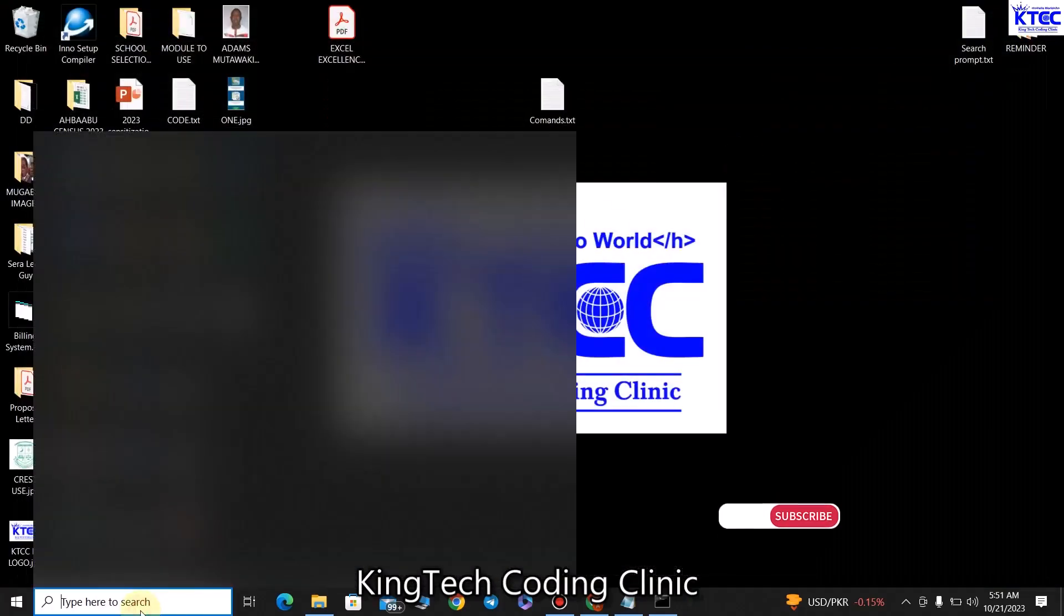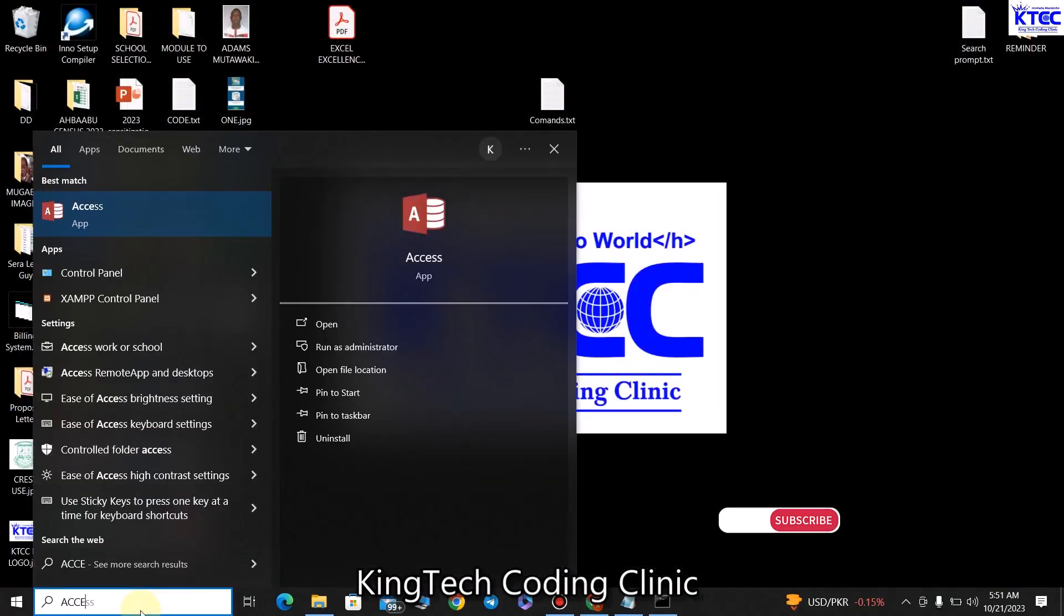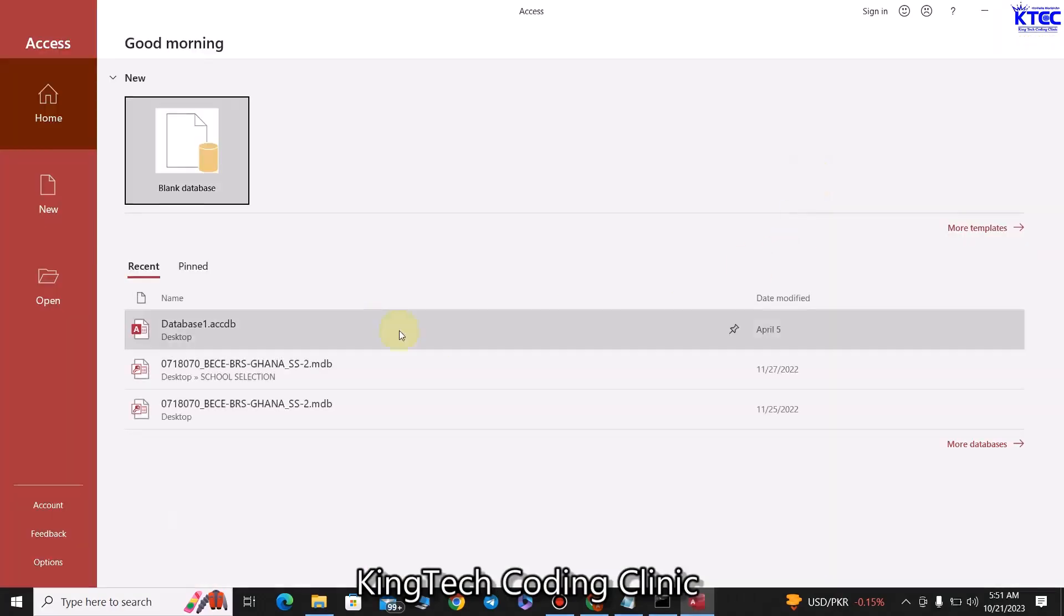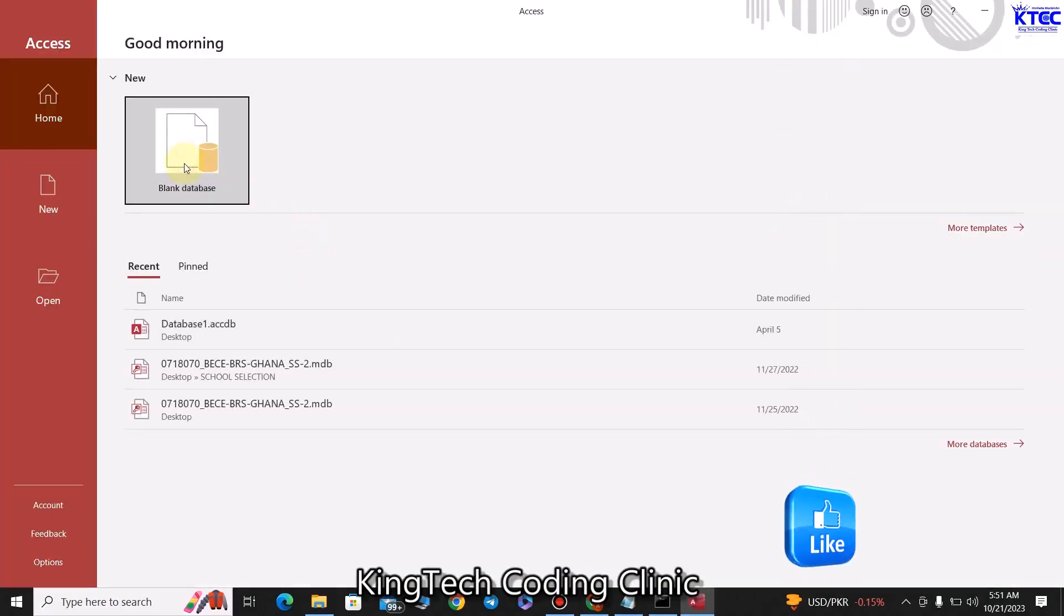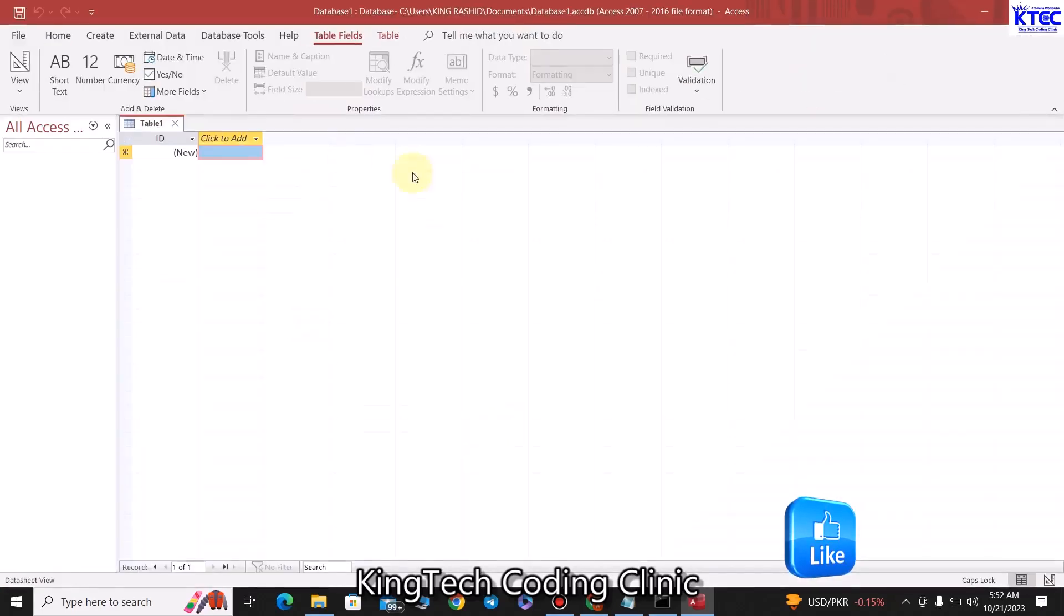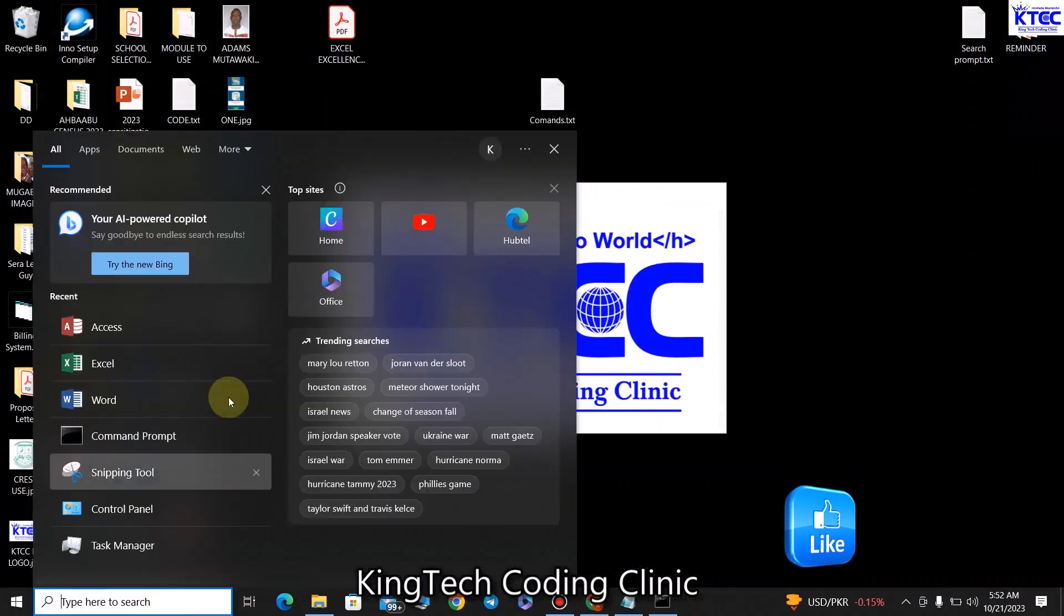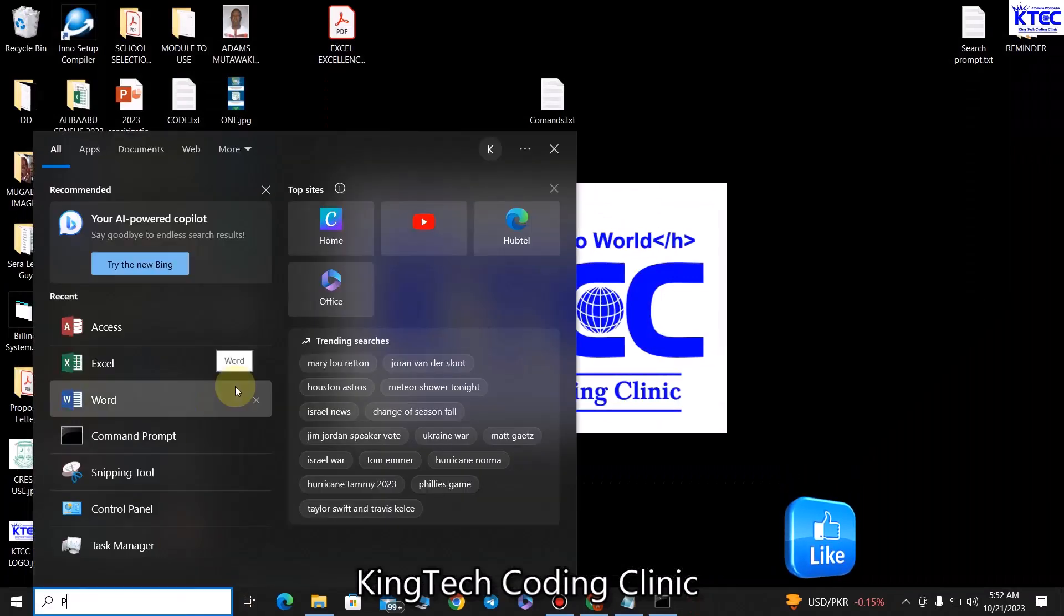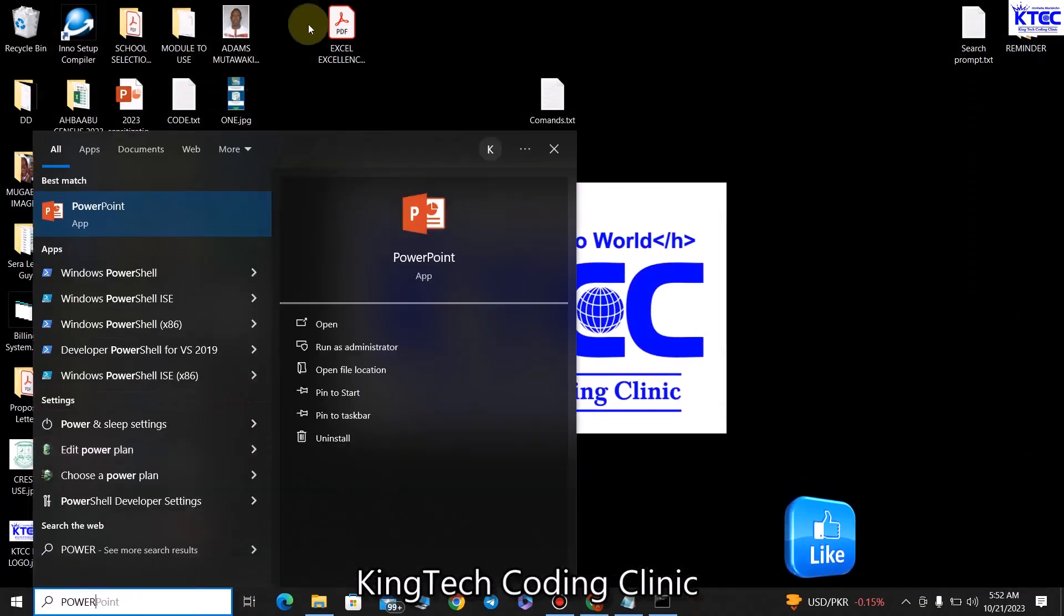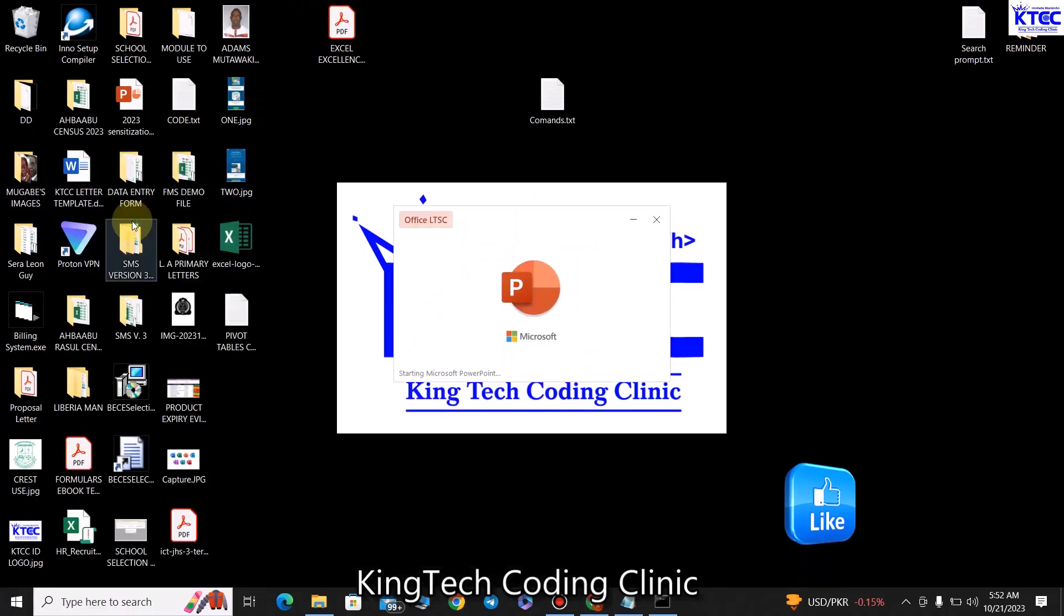You can close this and then search for Access, for databases and other stuff. You can see that as well. We can create a blank file and then we create it and there we go. We close that, then we go for PowerPoint.